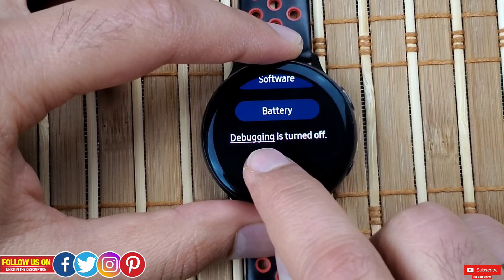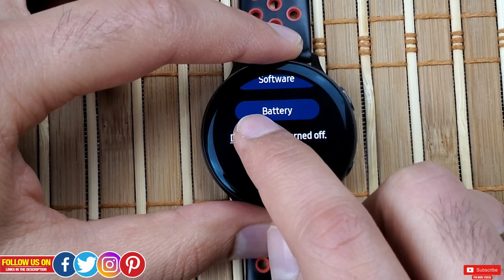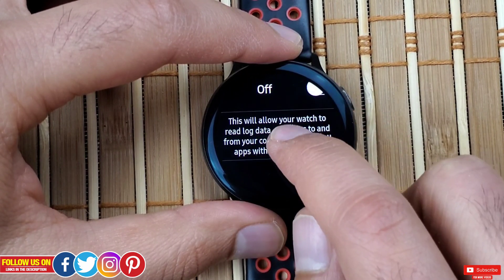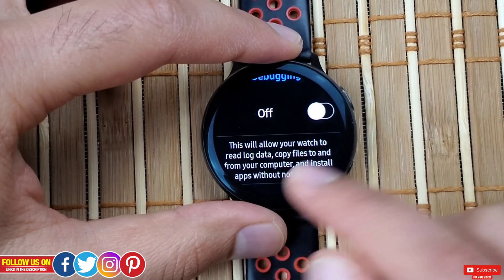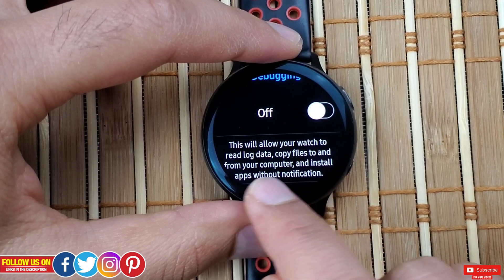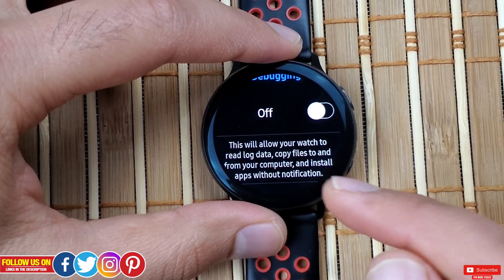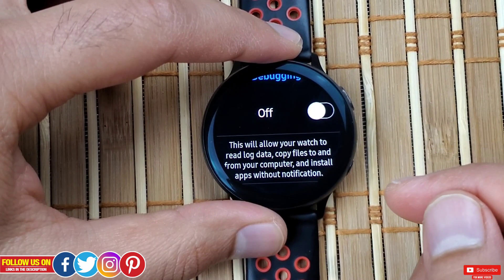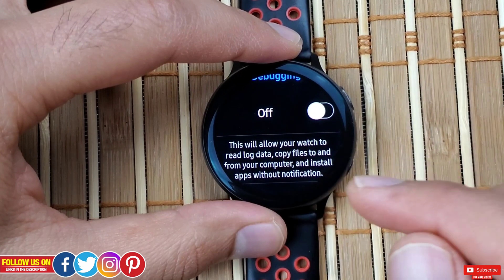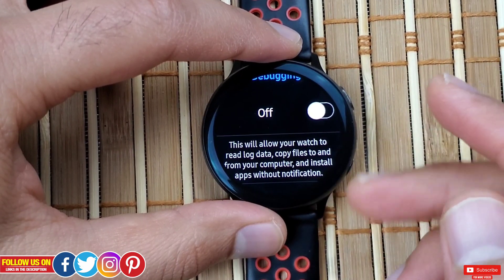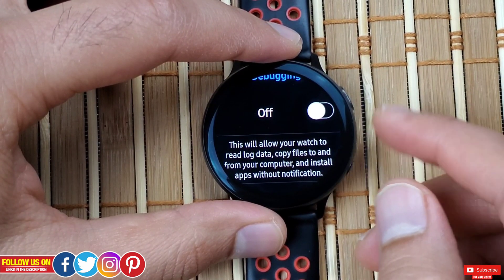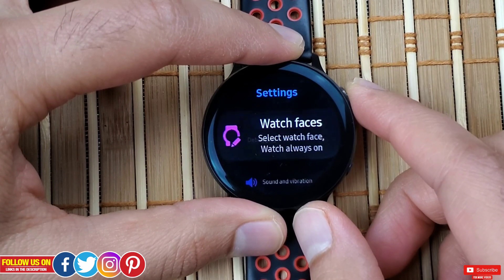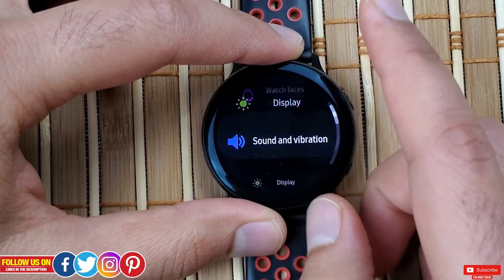Now before we go back, all the way at the bottom under the battery you will see Debugging, turned off. You can turn the debugging on by clicking on it. Debugging allows you to copy files from your computer and install apps from your computer either over Wi-Fi or Bluetooth. It's not a straightforward process, but this video is not for that.